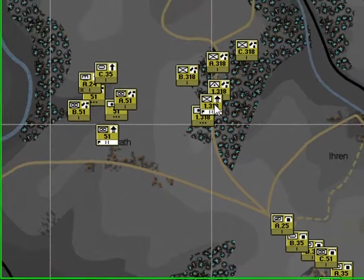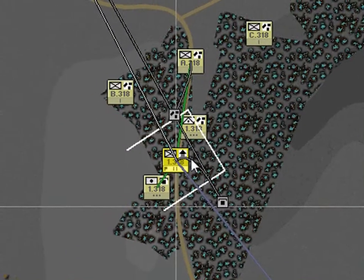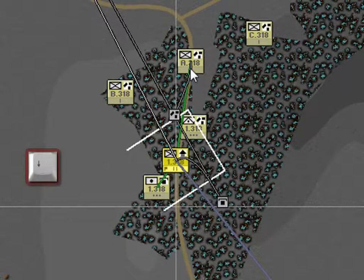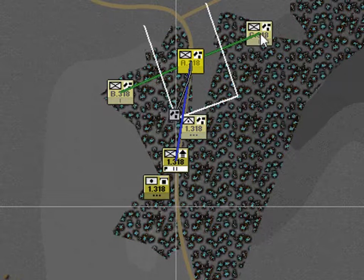Select the first 318th Battalion. Note it only has two green subordinate lines — one to the battalion mortars, and the other to A Company. You can use the cursor or arrow keys to navigate the force structure. Hit the down arrow and this will select A Company. Note it has two green subordinate lines to B and C Company.